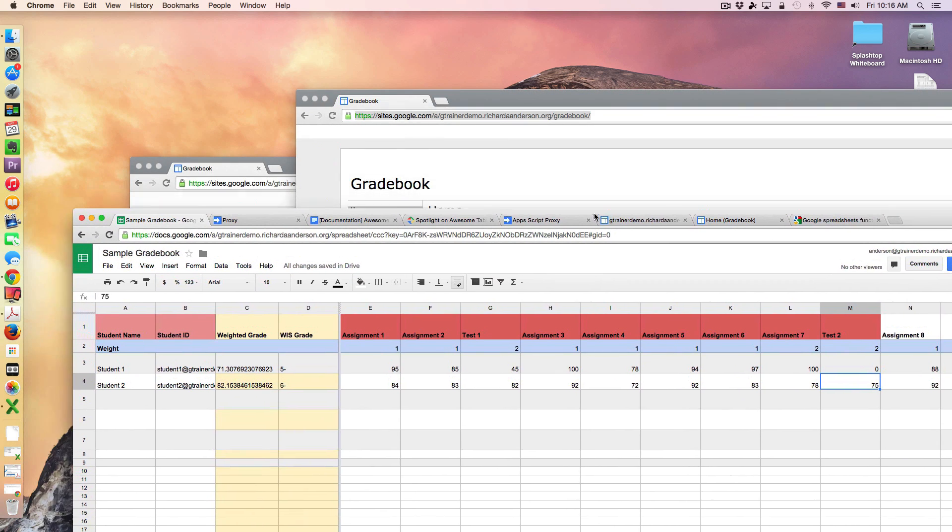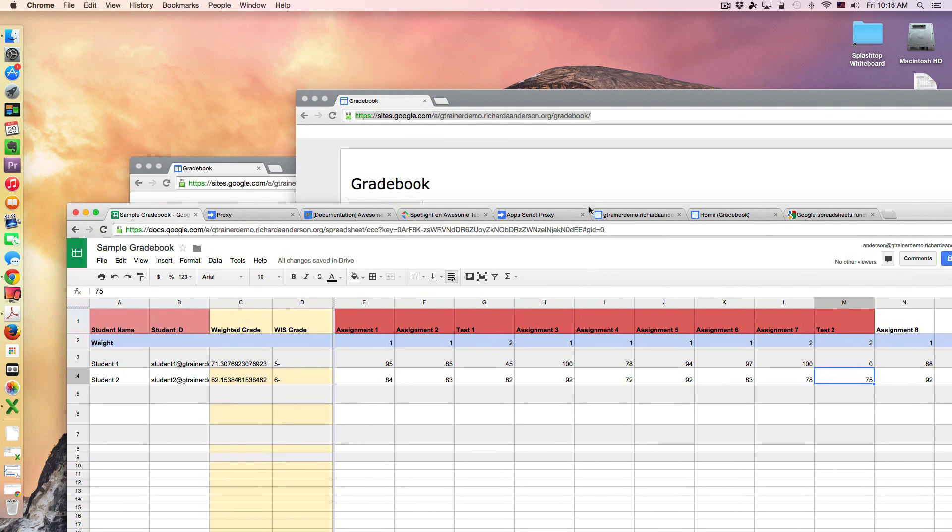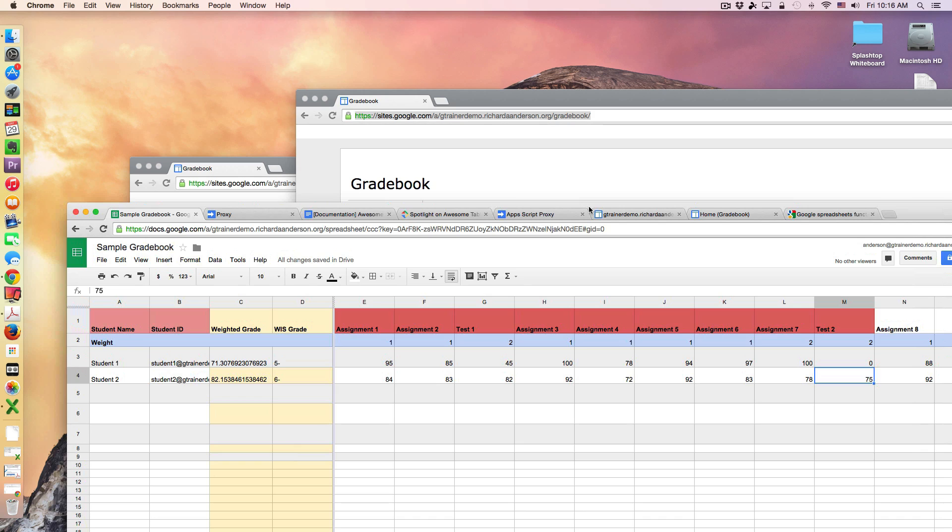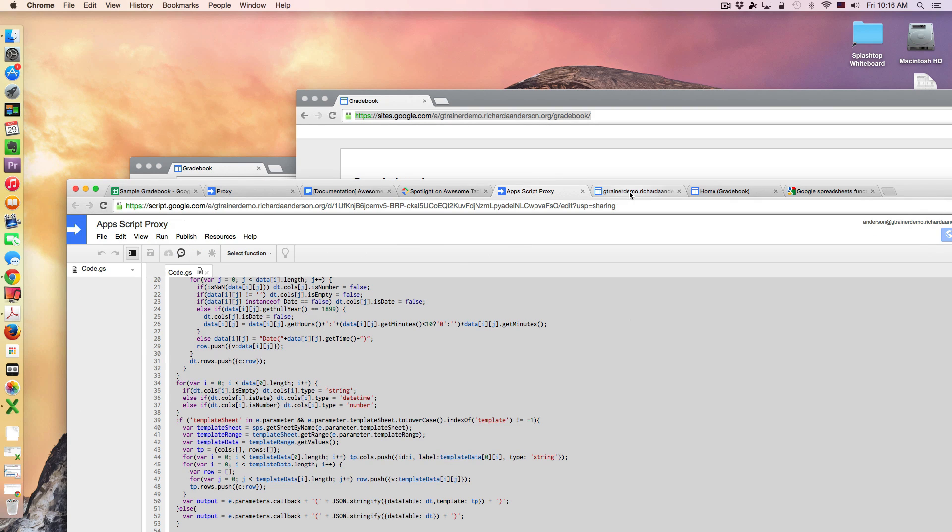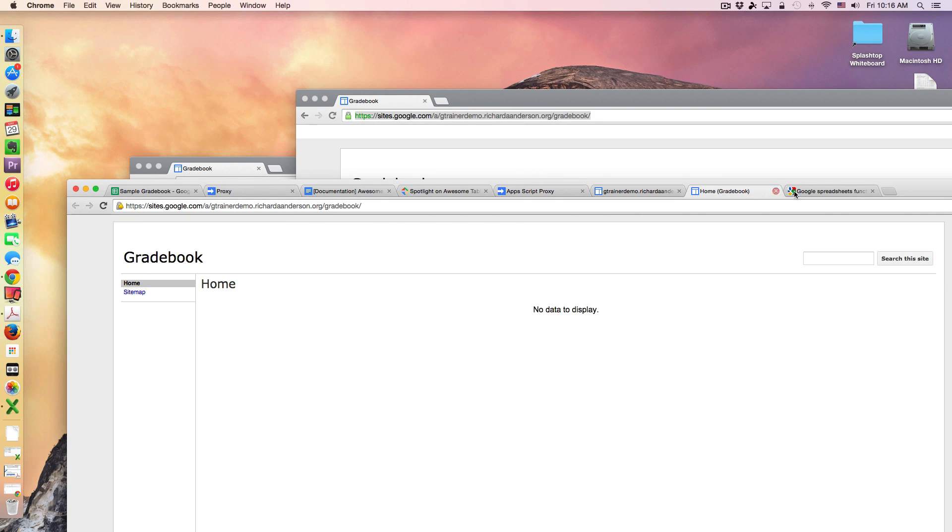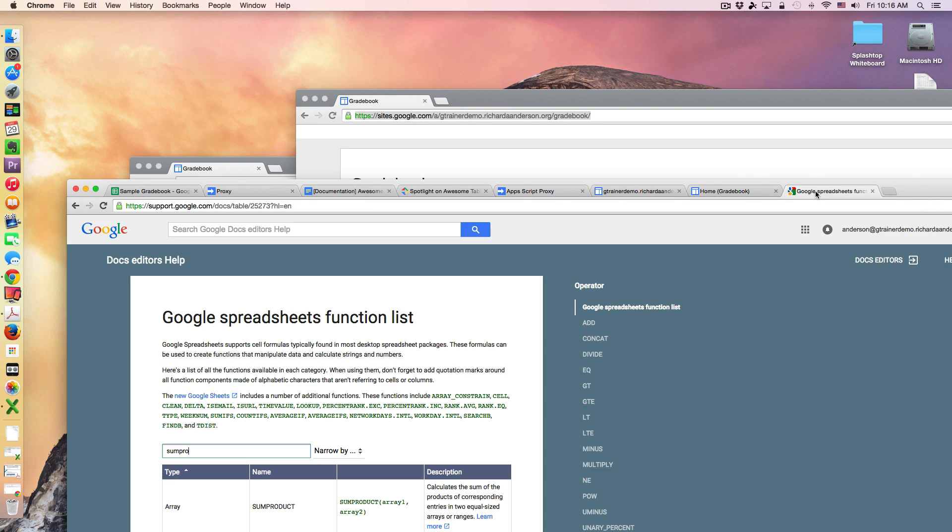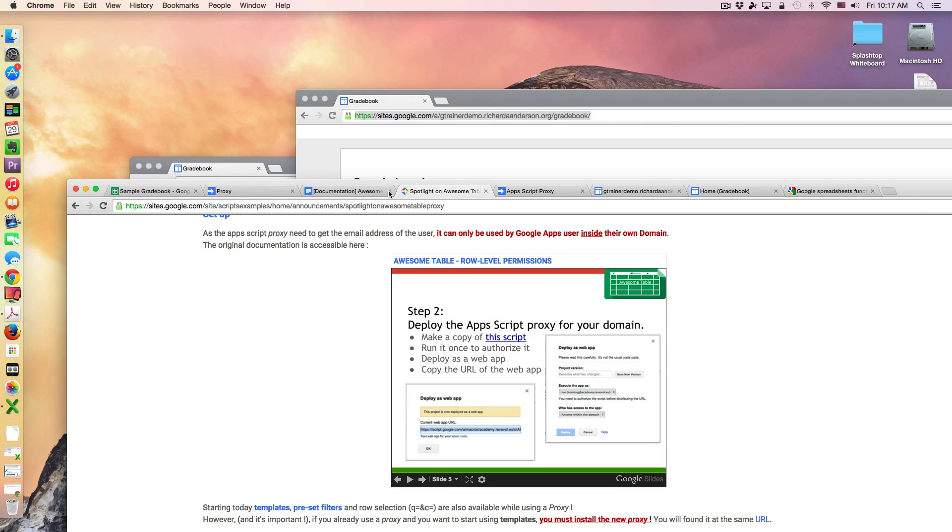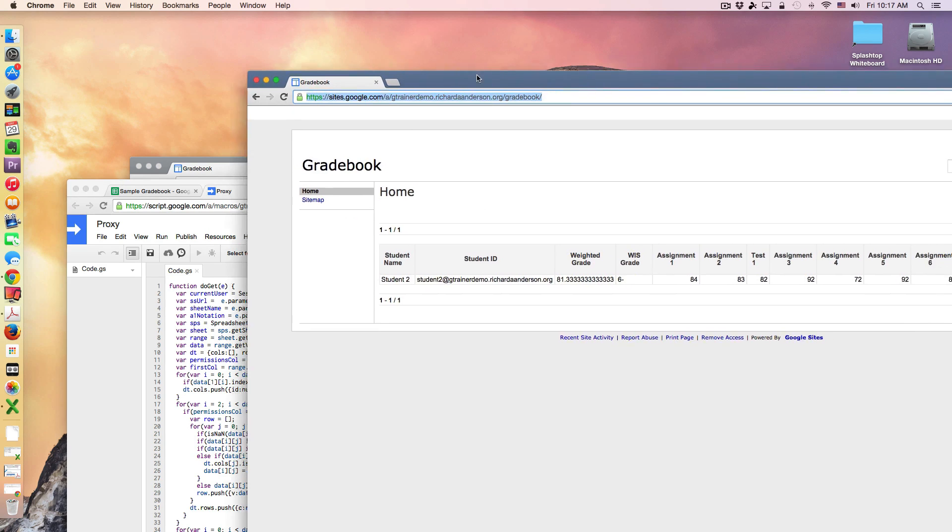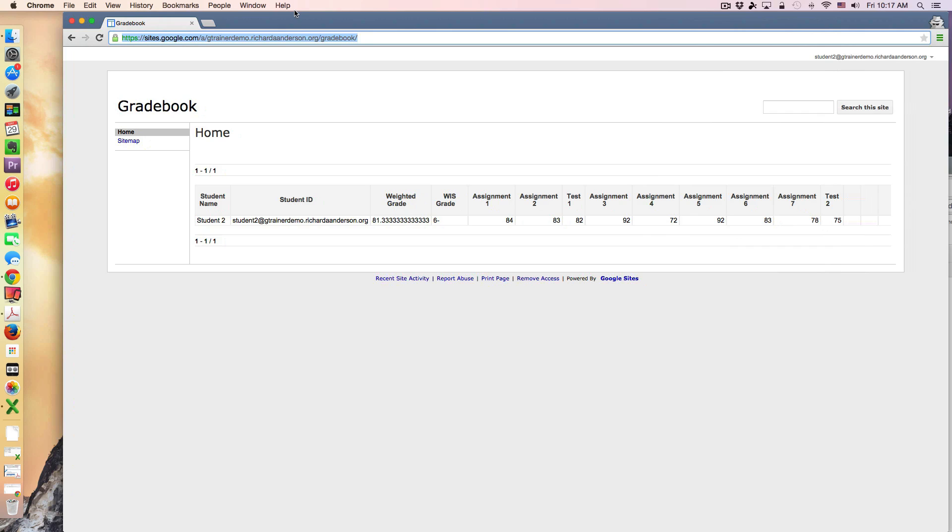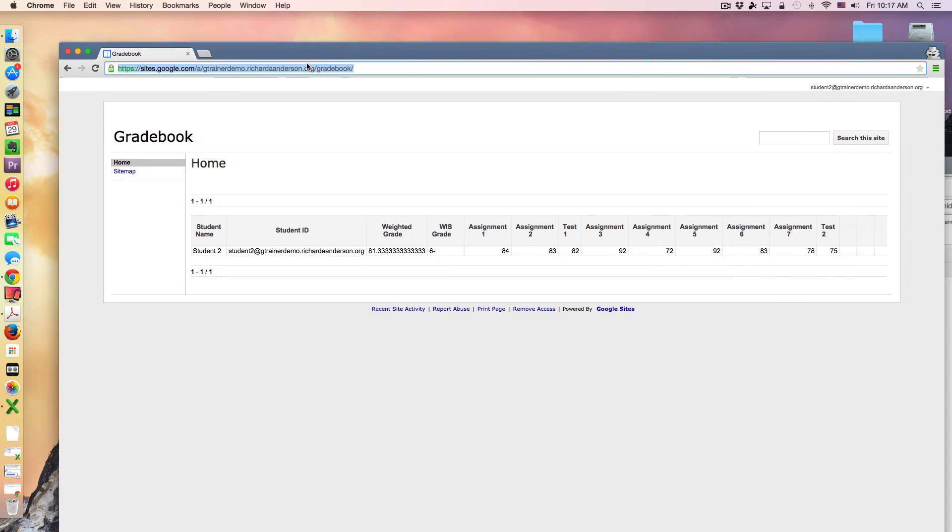So there you have it. Just to recap, this is an example of how you can combine using Google Sheets, a Google Sites gadget called Awesome Tables, and an Apps Script proxy to make your gradebook available to your students, and only that student. So I hope you find this use case interesting for Awesome Tables and good luck building your own marking books with Google Sheets. Thanks for watching, bye.